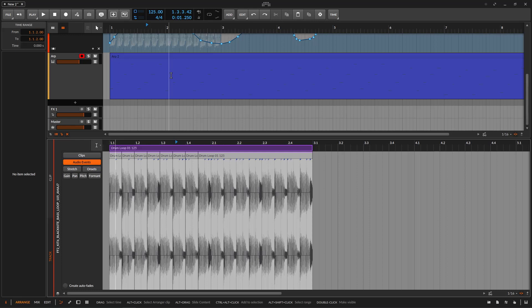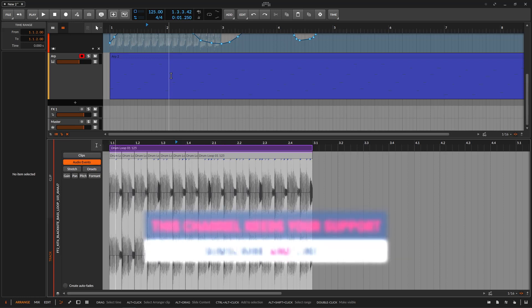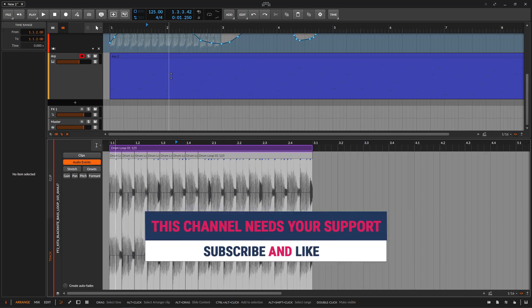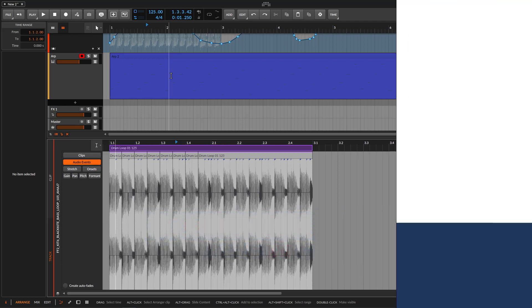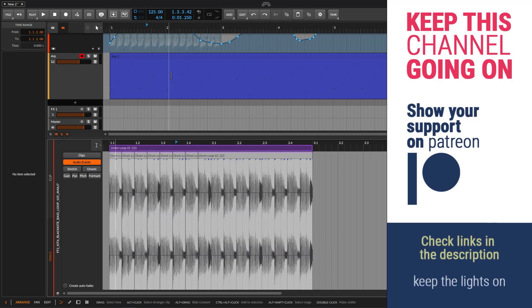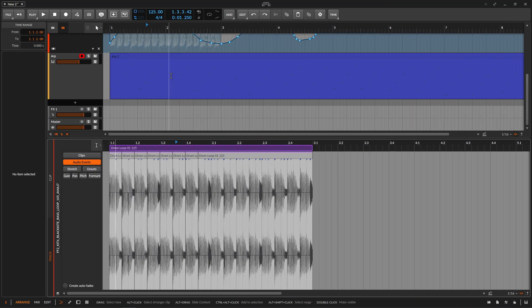It depends on how you use it. That's pretty much it for this one — it was a short guide because content scaling is a simple concept. The only difference is where and how you use it. If you liked this, remember to like and subscribe. If you want to buy me a coffee, links are in the description — YouTube, PayPal, and Patreon. See you on the next one!